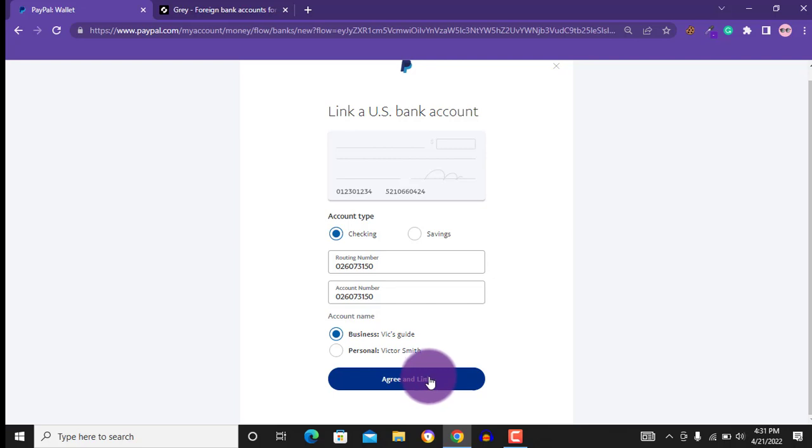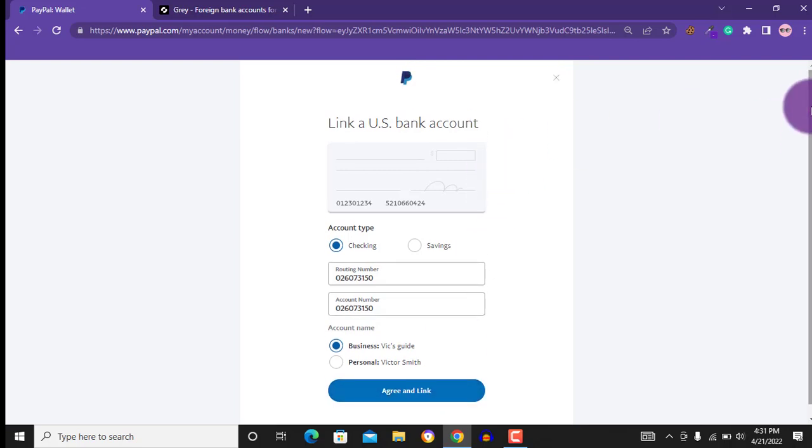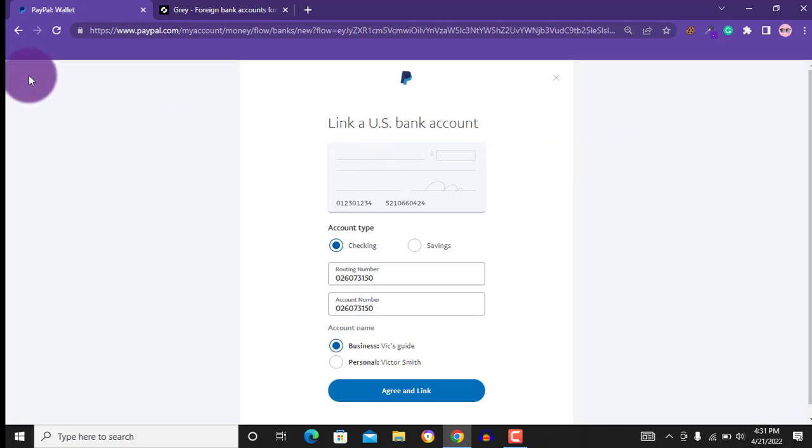Then PayPal will send two funds to your provider account. It usually takes 3 to 5 days for the funds to arrive. For me, it took 2 days.